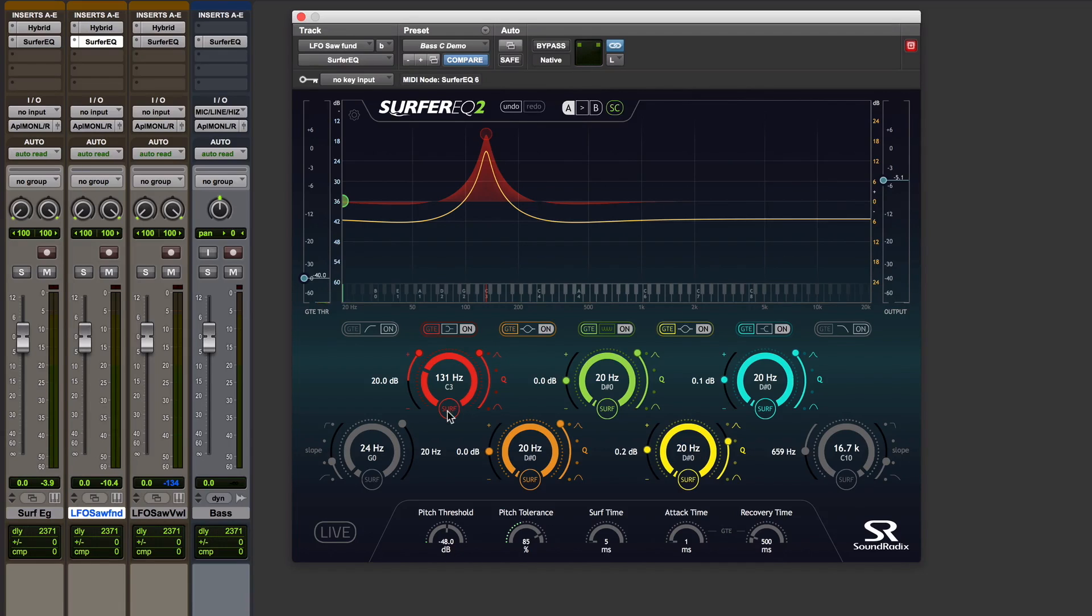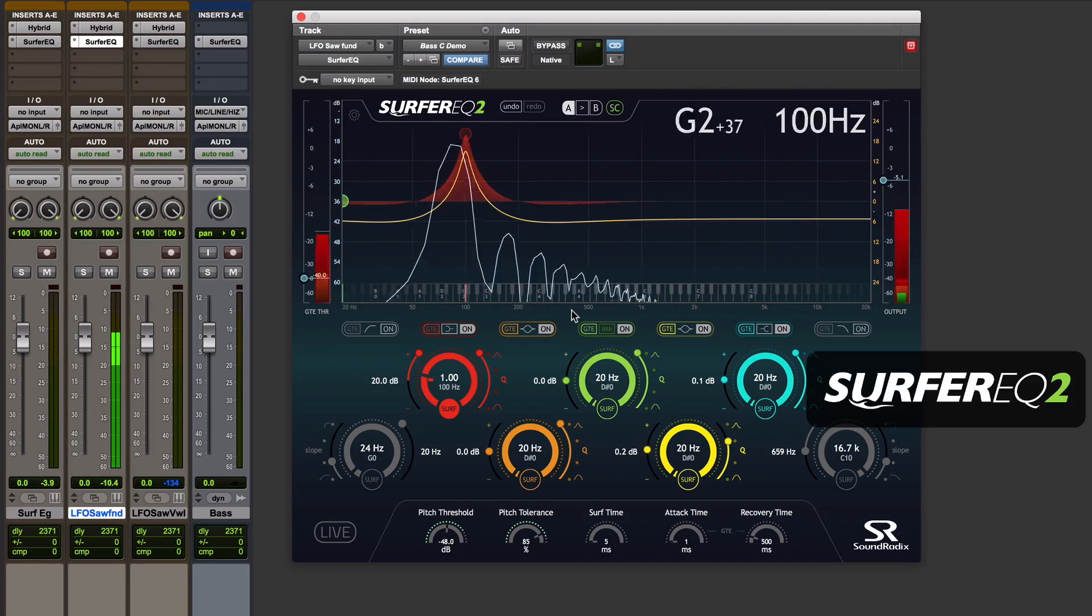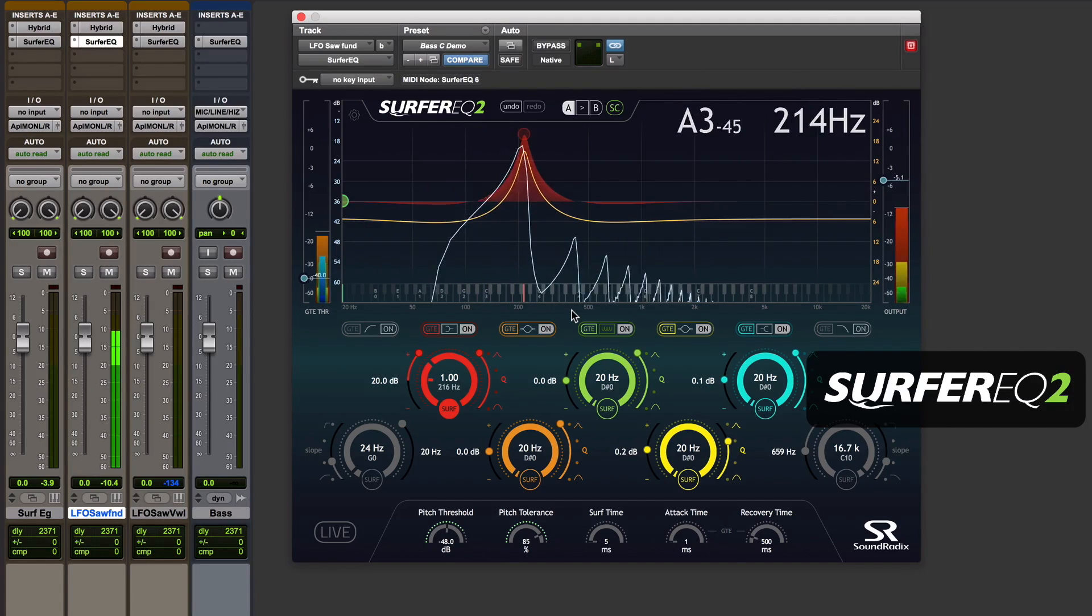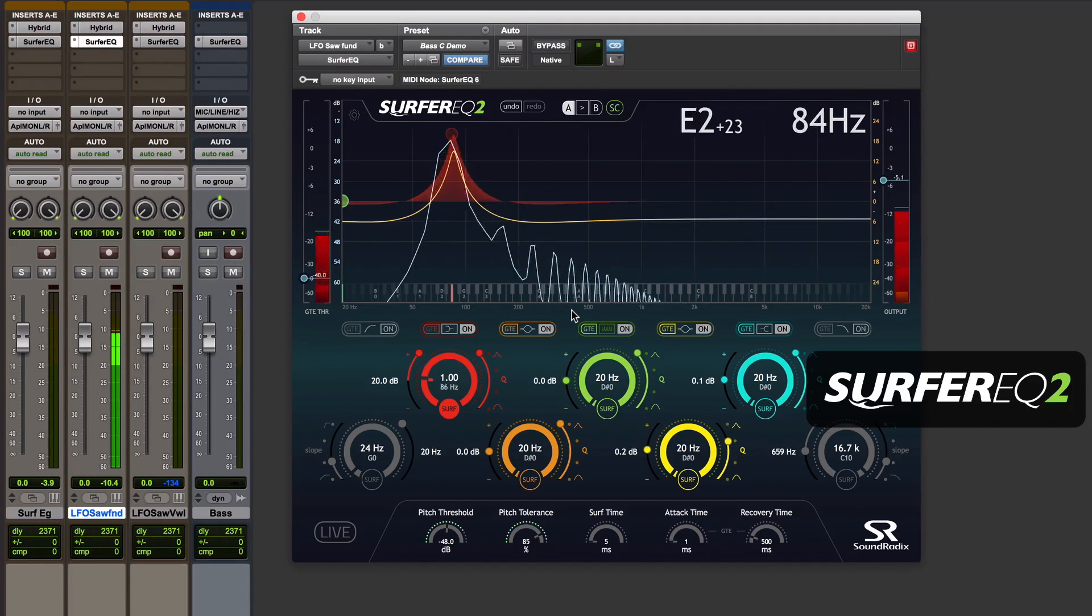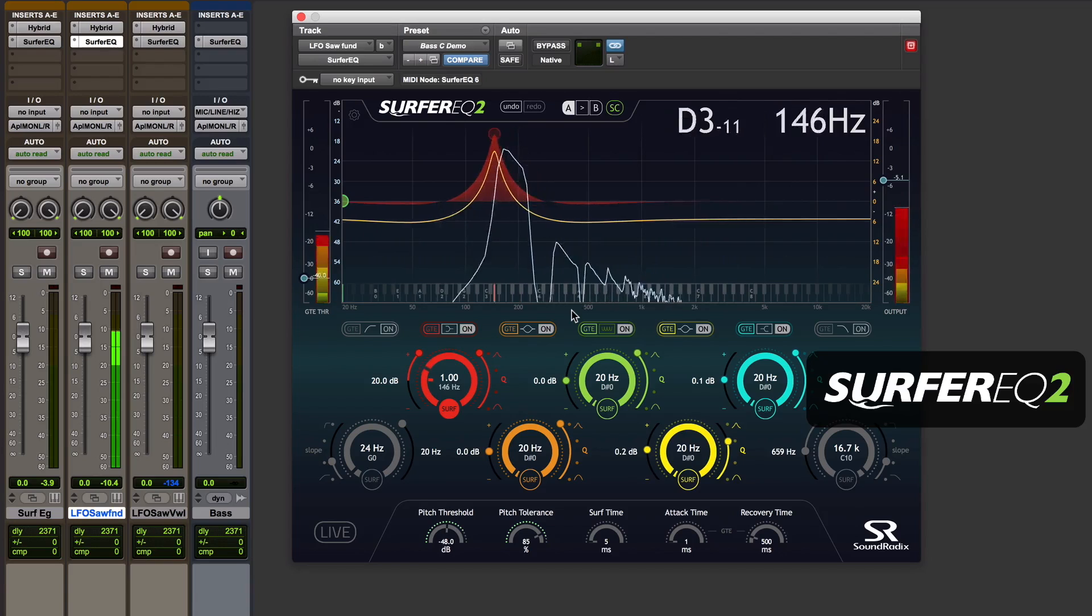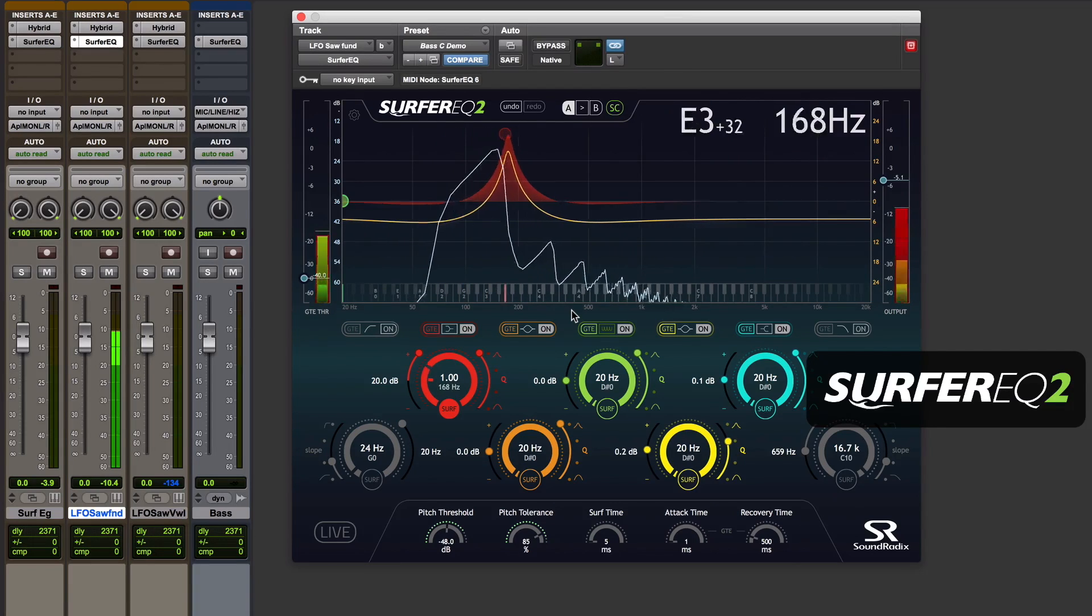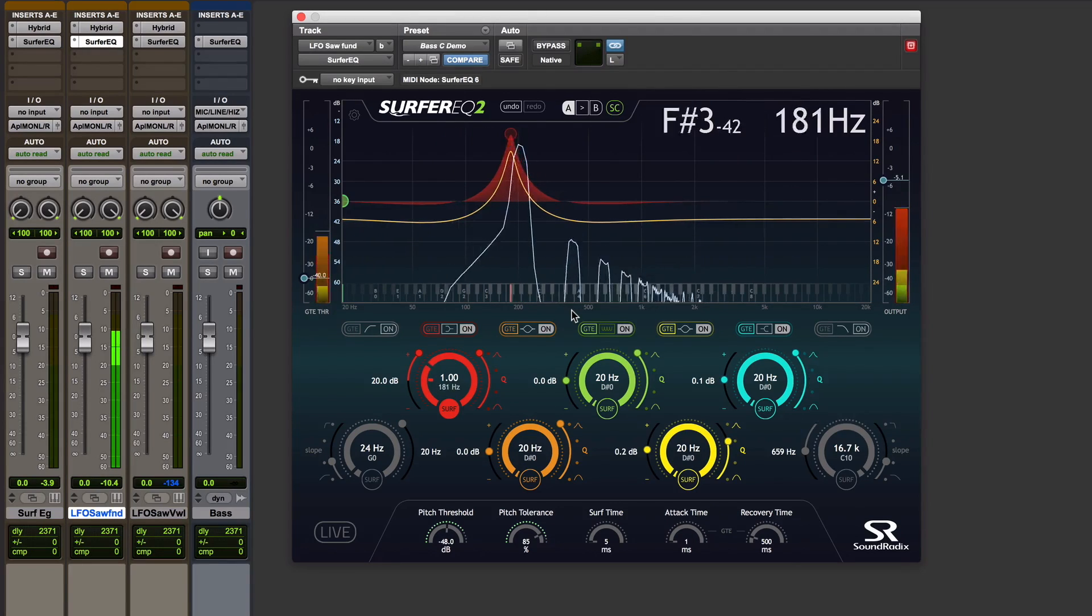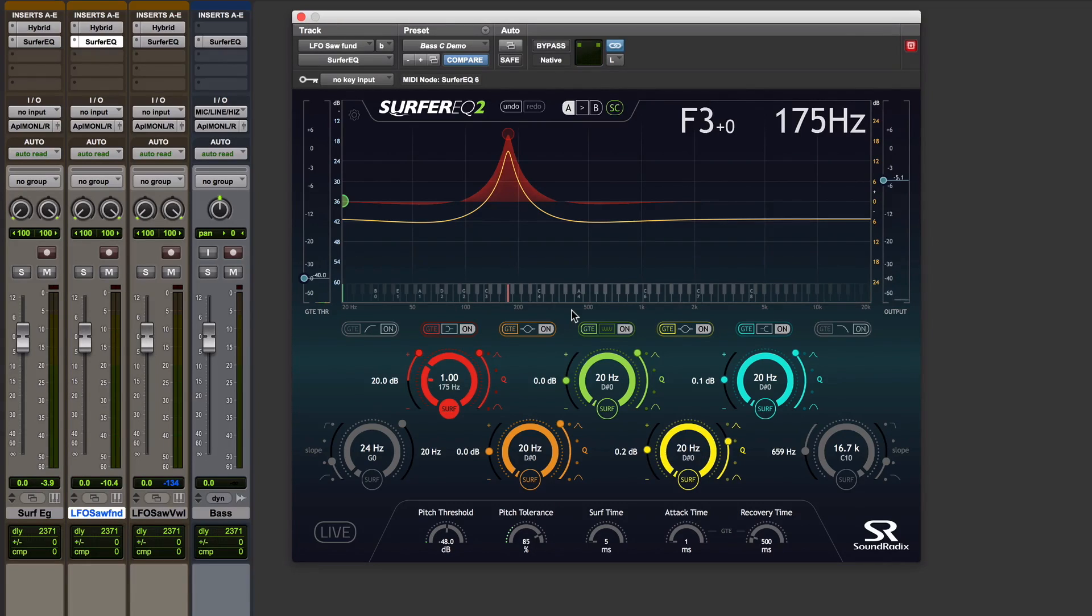If I switch that band to surf on the fundamental of that note, we'll get a more consistent timbre. And you can hear how that band of EQ is tracking the pitch of the incoming note.